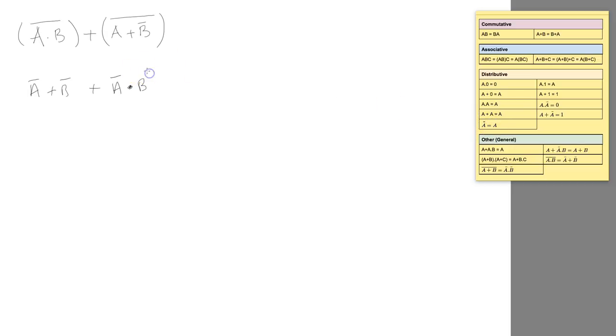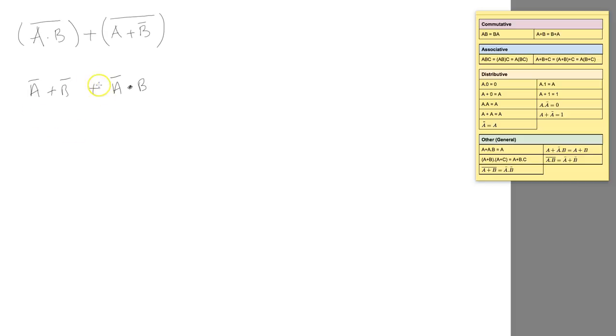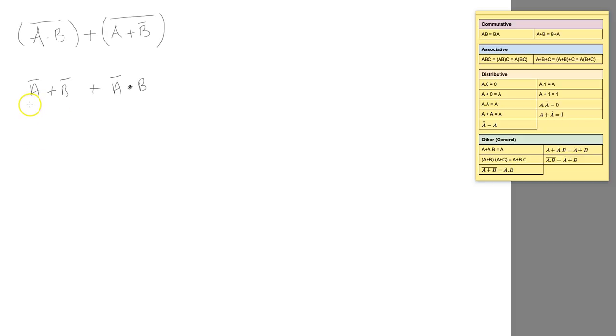Now the next thing we're going to do is expand these, because I don't like having an OR gate and an AND gate joined together with another OR gate. So we're going to expand this out a little bit. We're going to treat this as a particular object and this as another object.